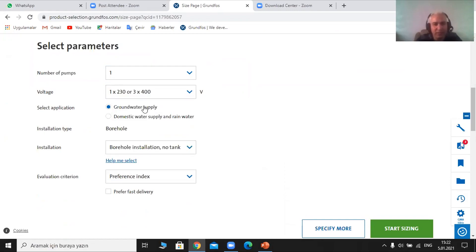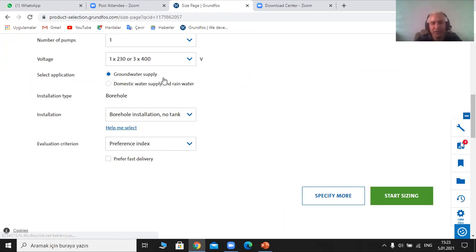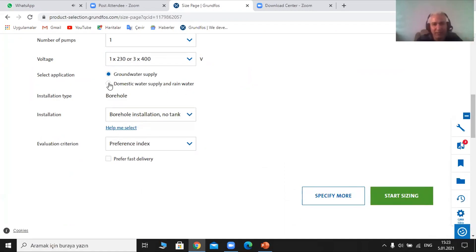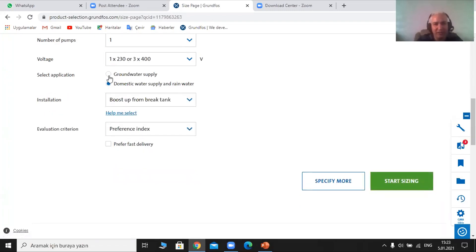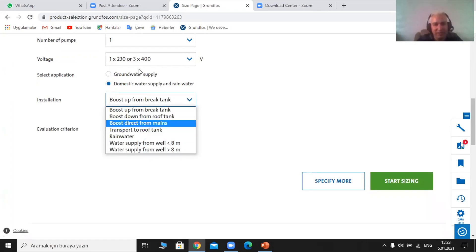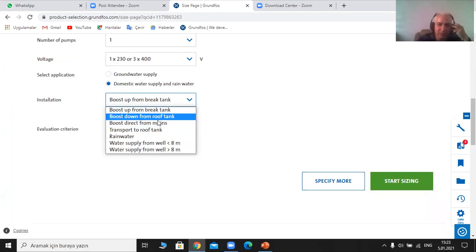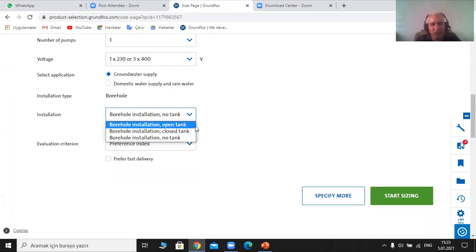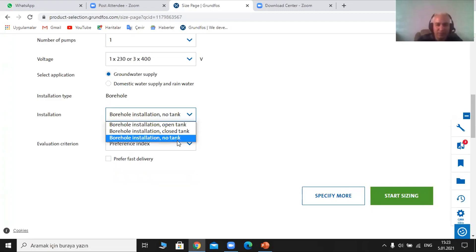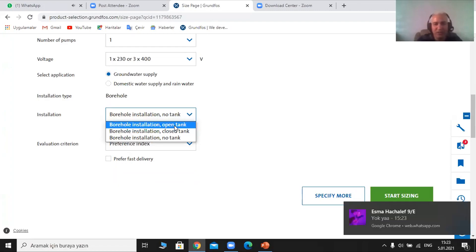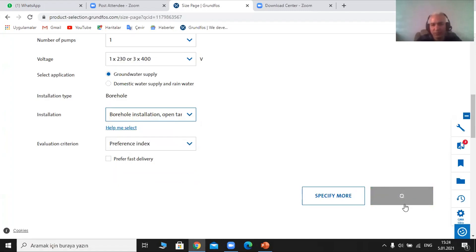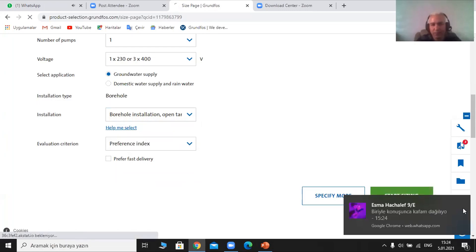Then it's going to ask how many pumps you want — for a study it is one pump. What is the voltage preference? Then we choose the groundwater supply: is it from a well or from a domestic water supply and rainwater? When I choose domestic, the collections change. When I choose groundwater supply, it provides much more options regarding the target tank — open tank or closed tank. I choose open tank, which is an ordinary one, applicable for normal air pressure.